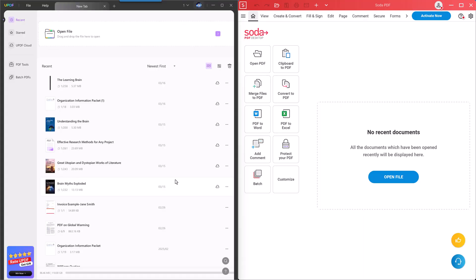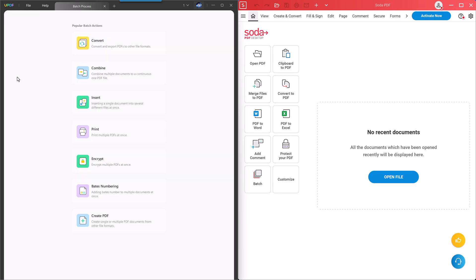Now let's check their features. Although both tools offer the most common features like reading PDFs, editing PDFs, annotating PDFs, converting PDFs, and doing OCR on PDFs, they do have big differences. UPDF has many features that Soda PDF doesn't have. You can't find batch print, batch insert, and batch encrypt in Soda PDF. However, if you go to UPDF, click on the batch PDF, then select batch print, batch insert, or batch encrypt, you can do it.